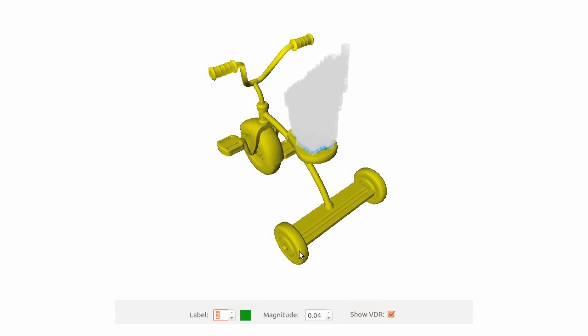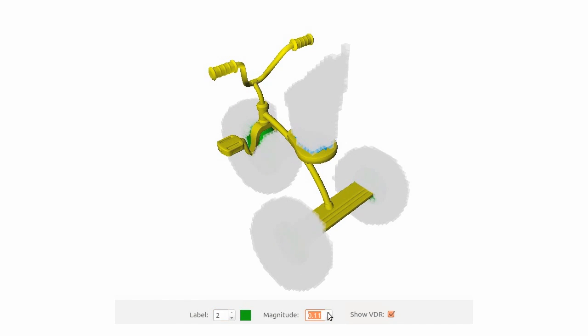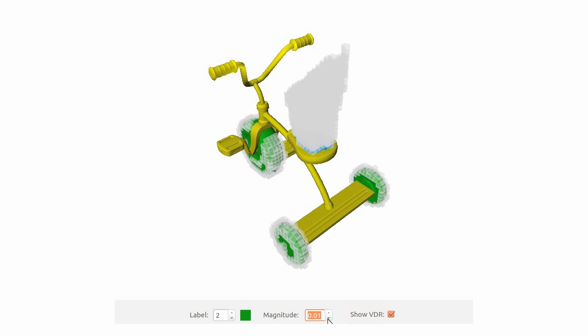Here the user wants to ensure that the animal shape does not contact the tricycle wheels. They create a buffer around the wheels. The size of this buffer can be visualized interactively.